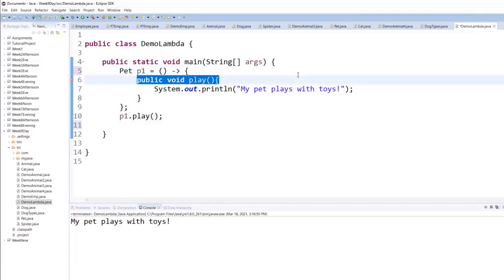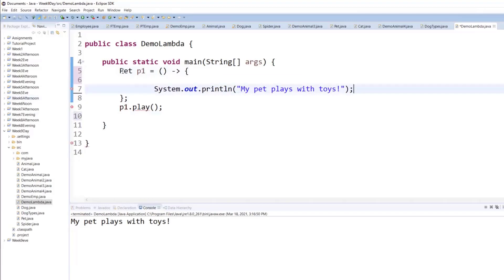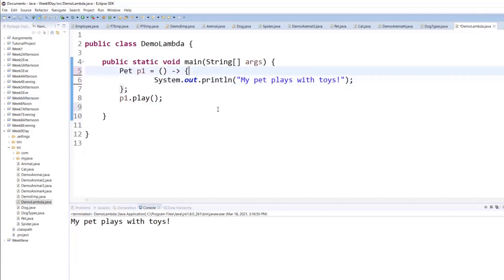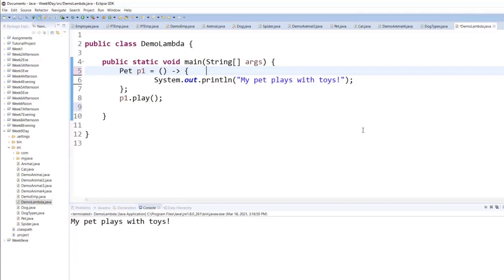Drop the method definition, everything, drop it. When you do something like this, it automatically means whatever is between the opening and closing curly braces is the body of the only method inside the pet interface.